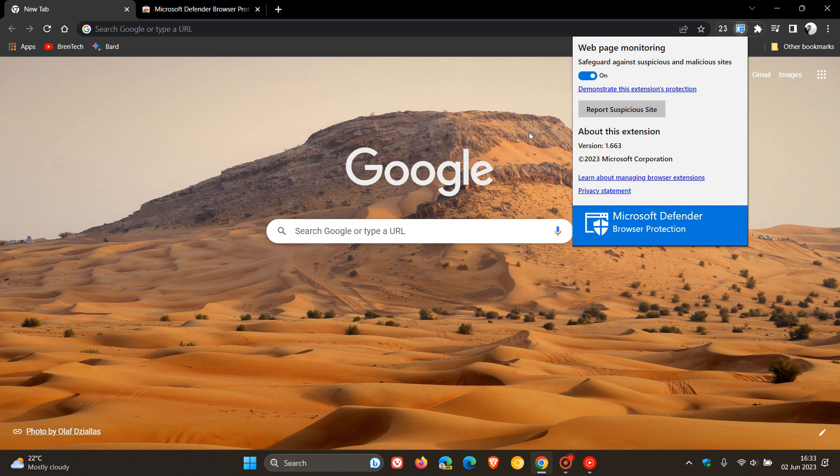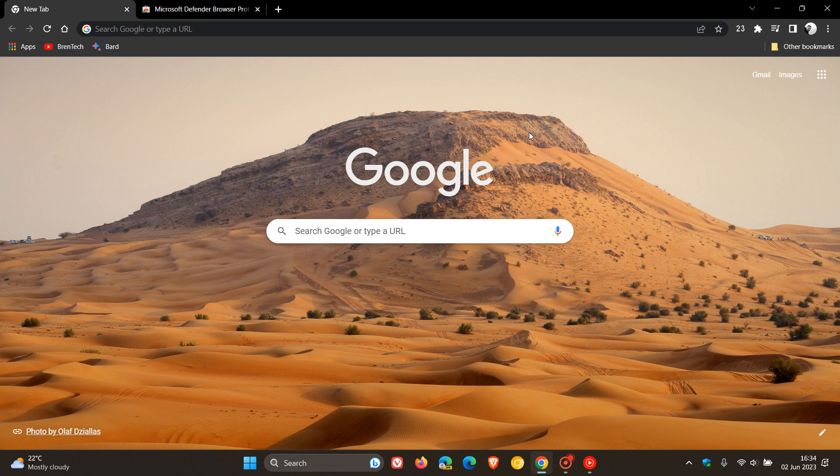And by the way, this can be used in basically all your different Chromium web browsers like Chrome, Brave, Vivaldi. But just take note, though, it cannot be used in Microsoft Edge because Microsoft Edge already has the same technology already built directly into the browser.